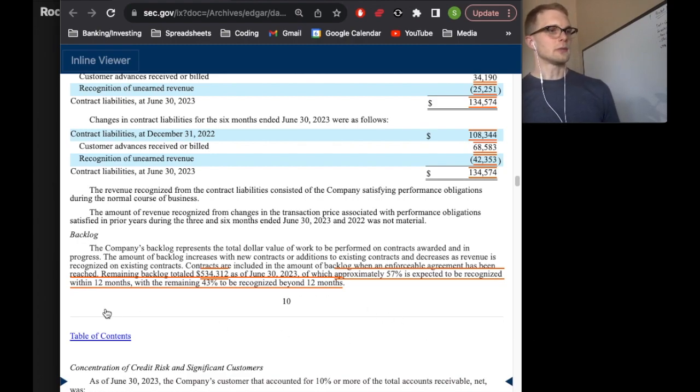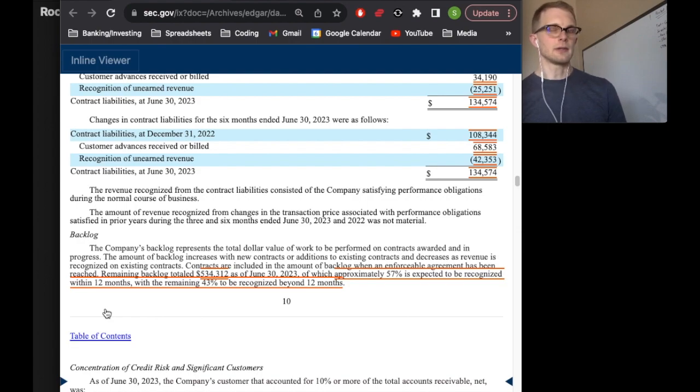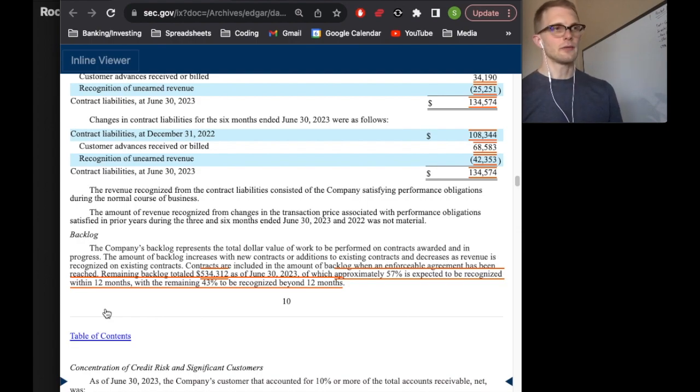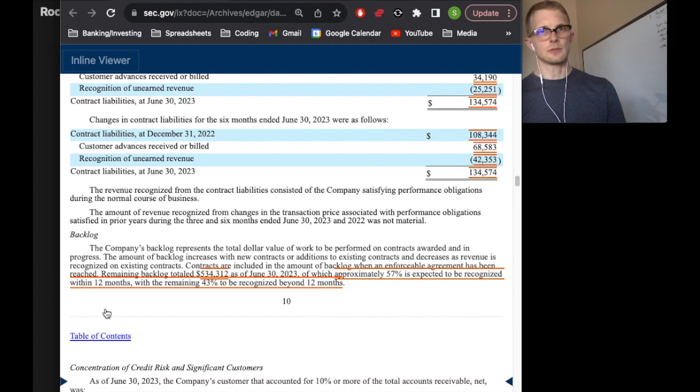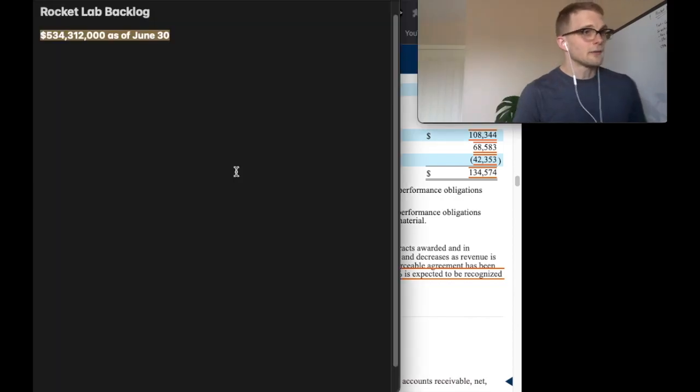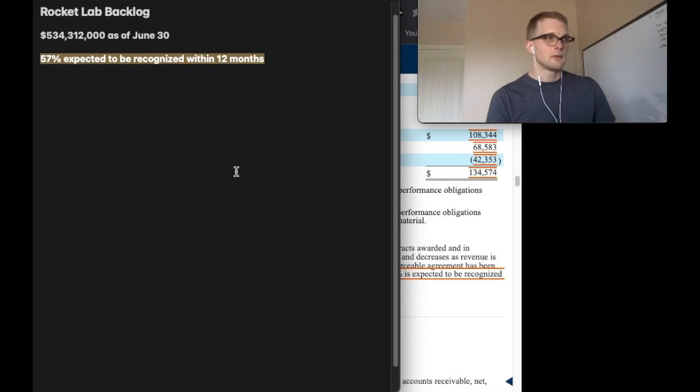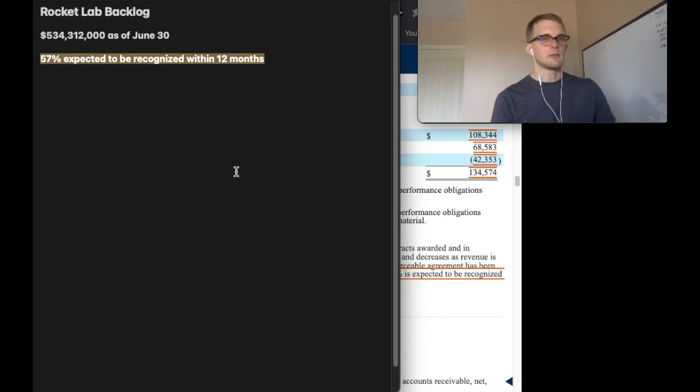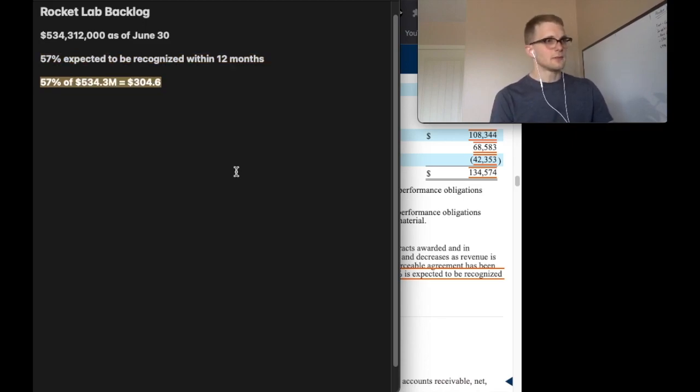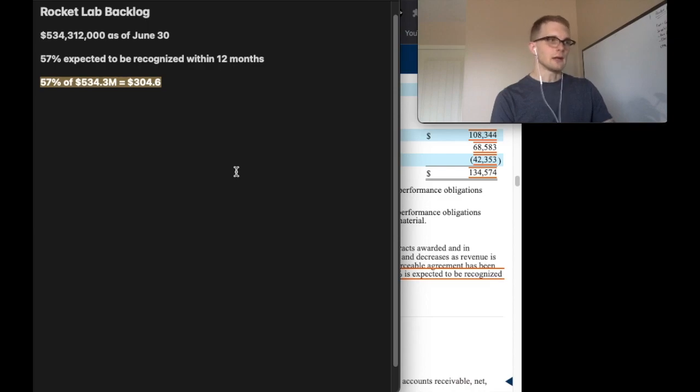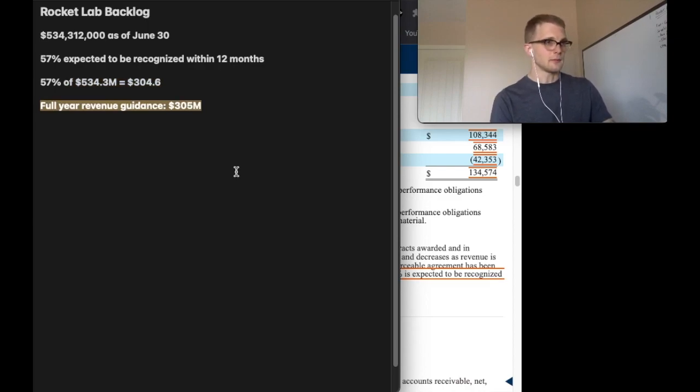What we can do with those numbers is a bit of reverse engineering to get a better idea of what launch revenue and space systems revenue will look like. We have $534 million as of June 30th, 57% of which is expected to be recognized over the 12-month period. So 57% of $534 million is approximately $305 million.